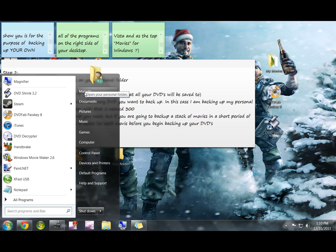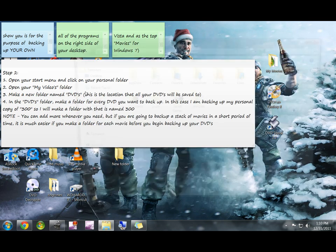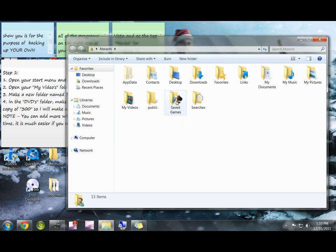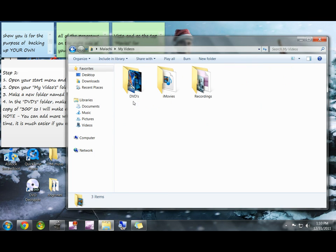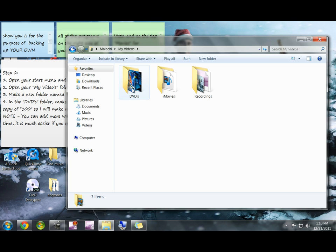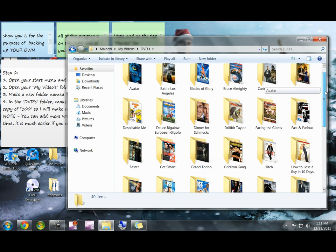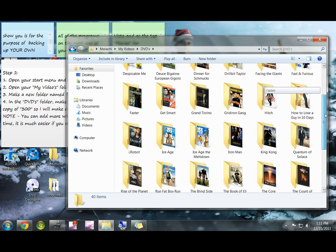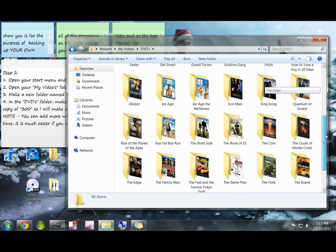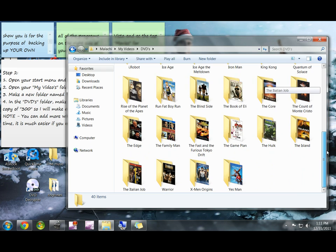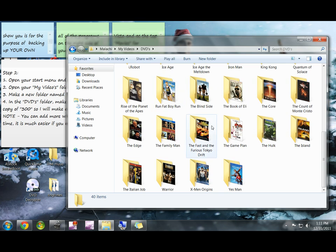If you're going to save them onto your computer, go ahead and select your personal folder. Go into My Videos and make a folder called DVDs. You can name it whatever you want, but I like to keep things simple. And in here, you're going to make a folder that has the title of the DVD that you're going to put in it.